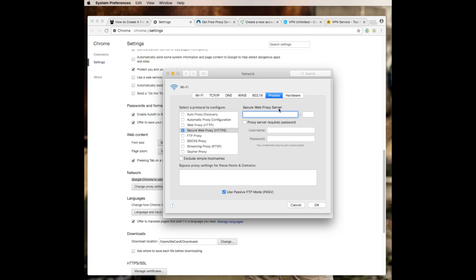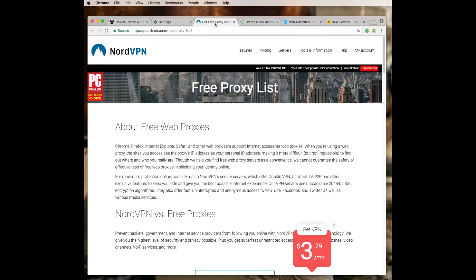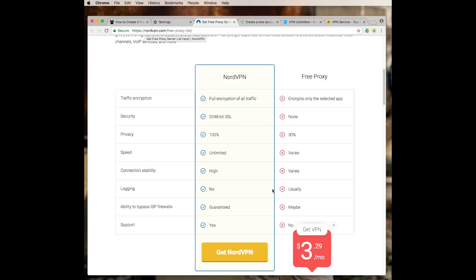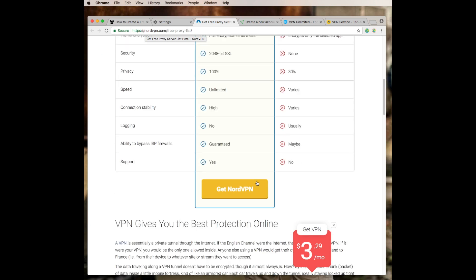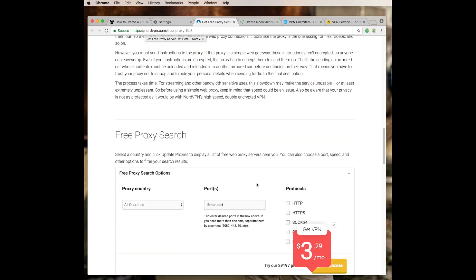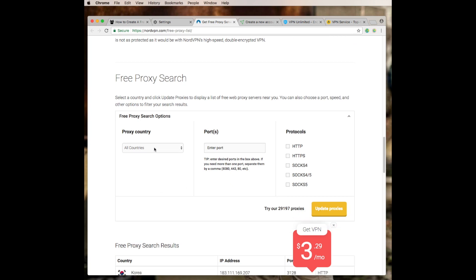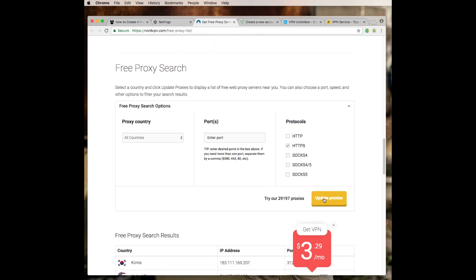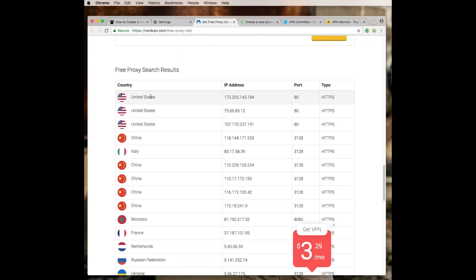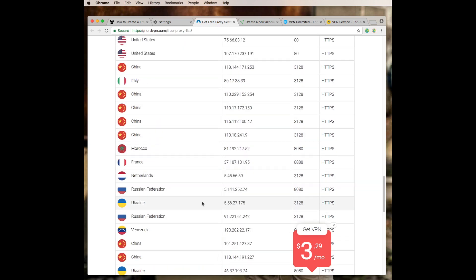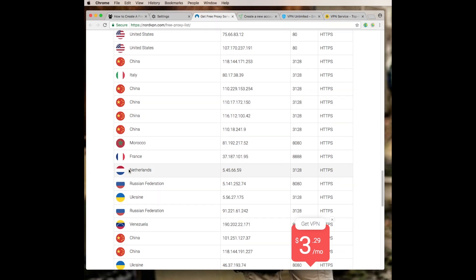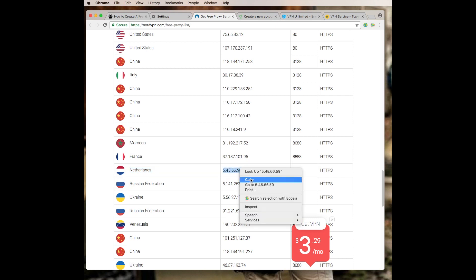Now what we're going to have to do is go here and find our proxy server address along with the port. The address we're going to go to is nordvpn.com free proxy list. I'll include the link in the description. I'm going to scroll down here. They have a few things. You can actually search by country, by the port protocols, which we want HTTPS. Then I'm going to update proxies. As you can see right here, I've got a few in the United States, China, Italy, Morocco. If I wanted to be from any of these countries, I'd be able to do that.